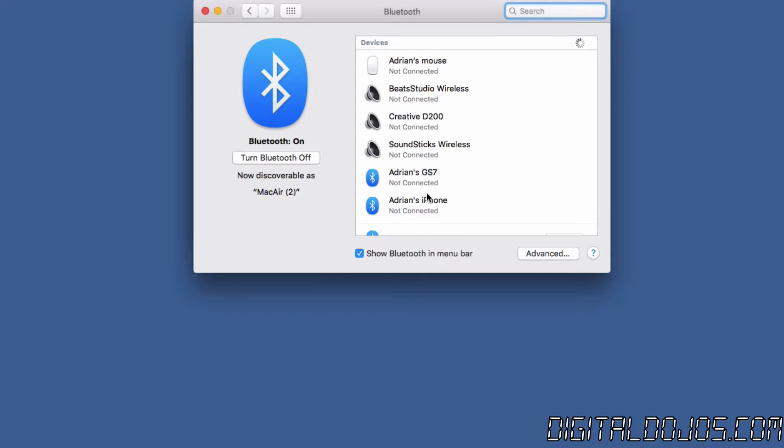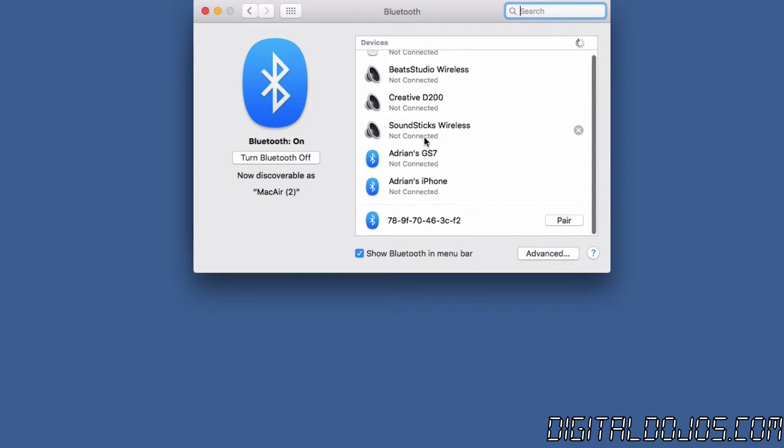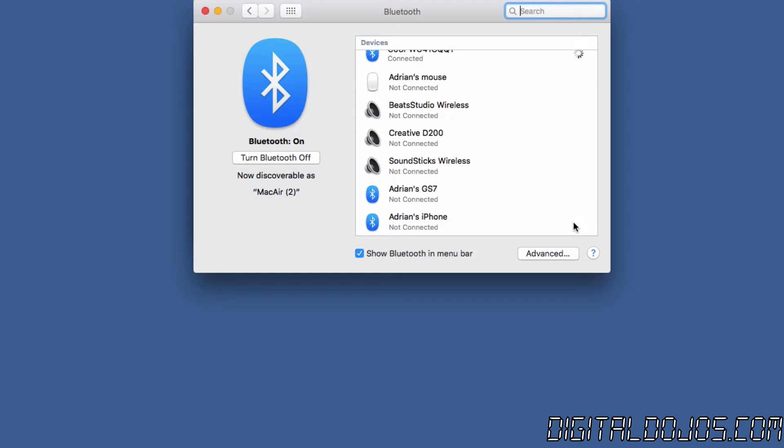Once you see said device just go ahead and hit that pair button and then we have connection established and then the Siri remote app should go ahead and show you the basic interface of the Siri remote.